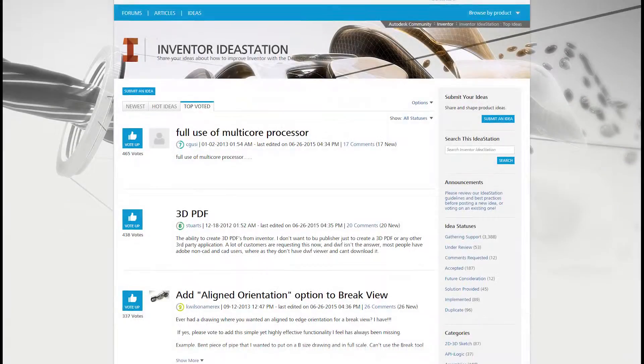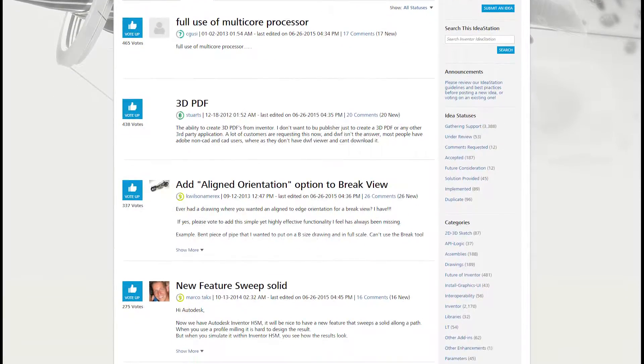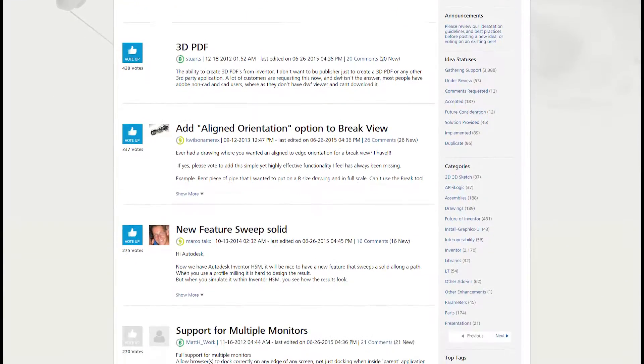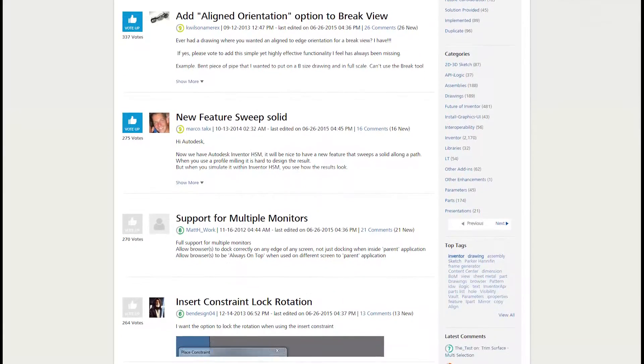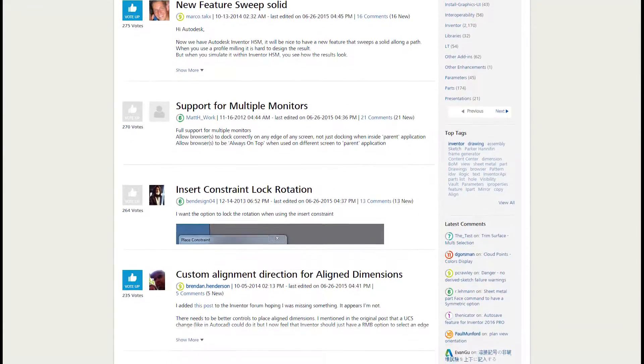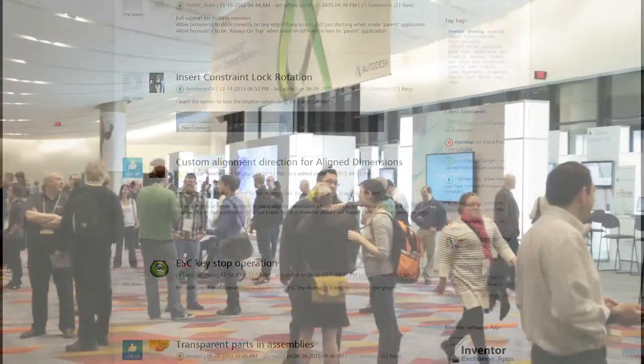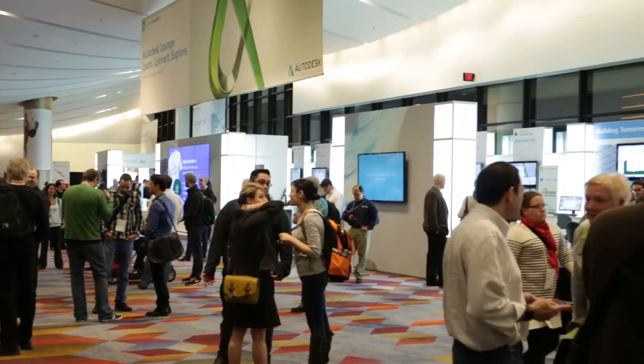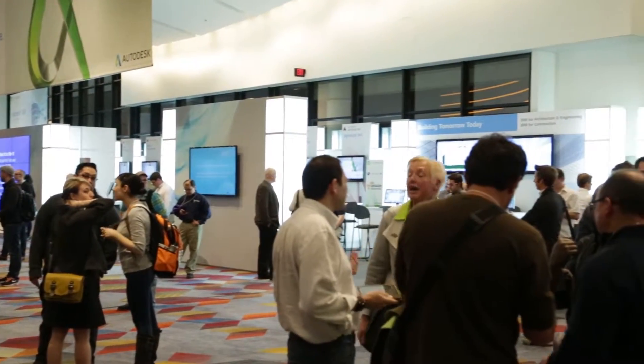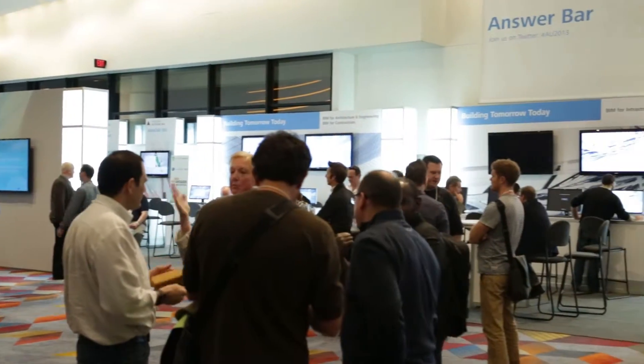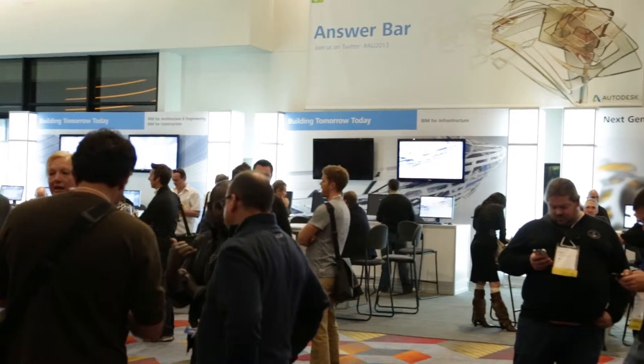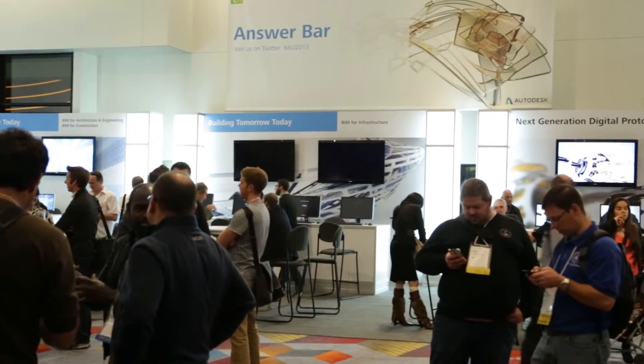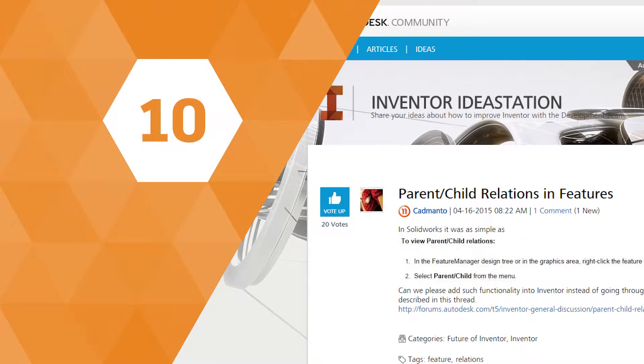With every release of Autodesk Inventor, we spend a ton of our time developing new features and enhancements based on the feedback you've given us through the idea station or at events like Autodesk University. And we've done it again with Inventor 2017. So let's take a quick look at the top 10 enhancements in this release based on your ideas.